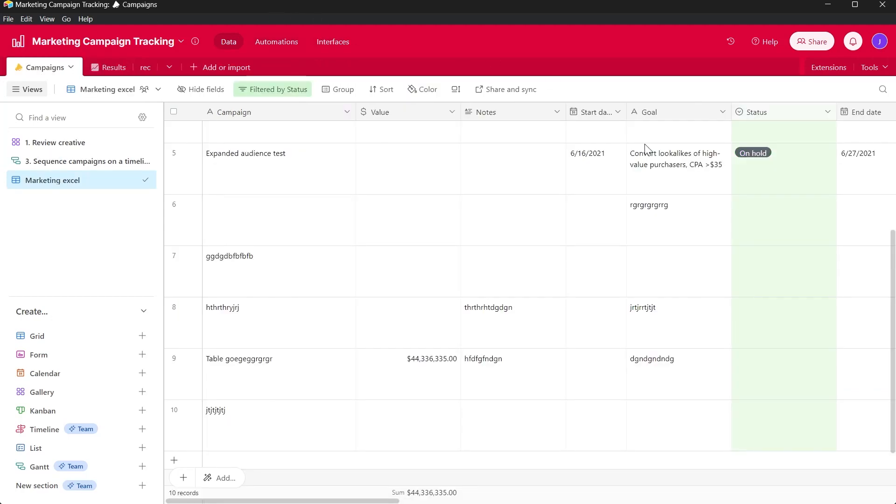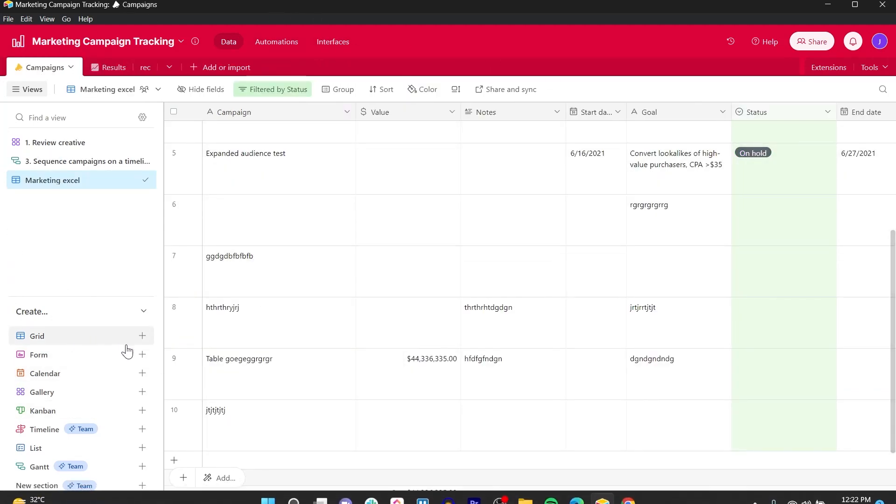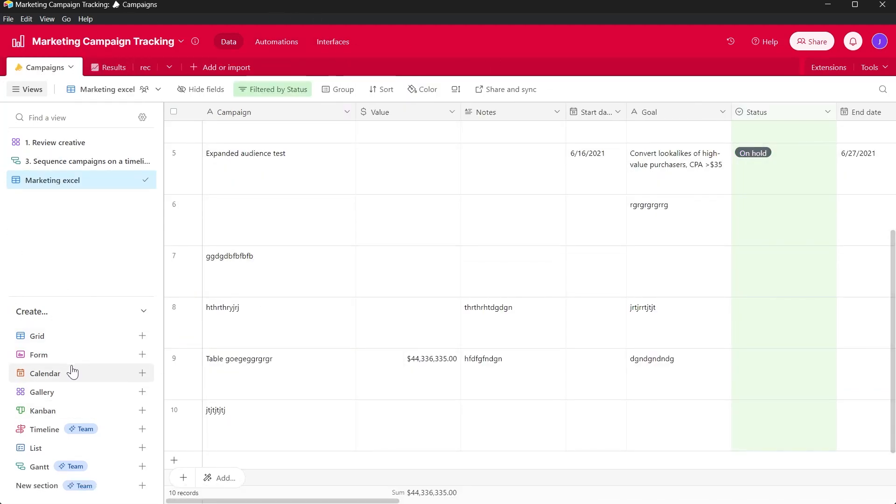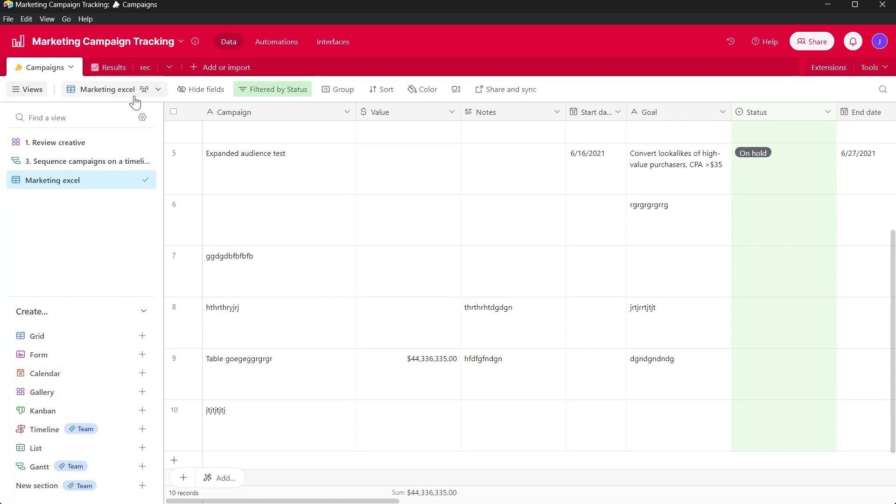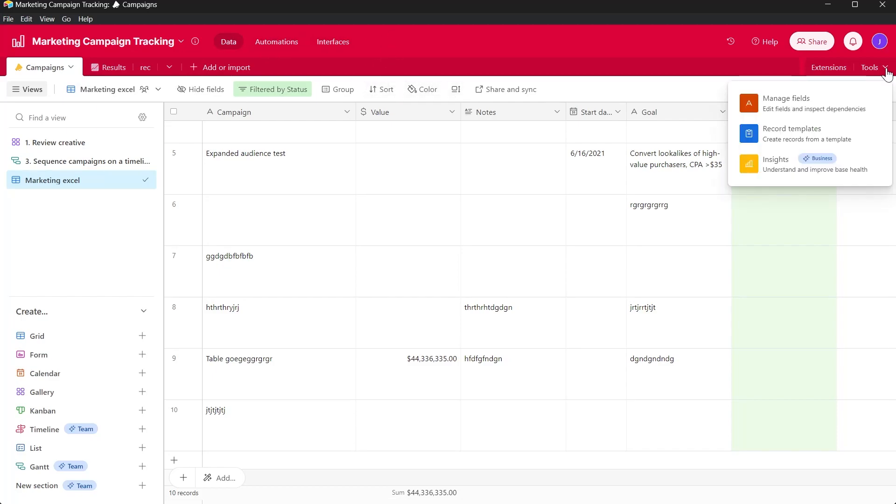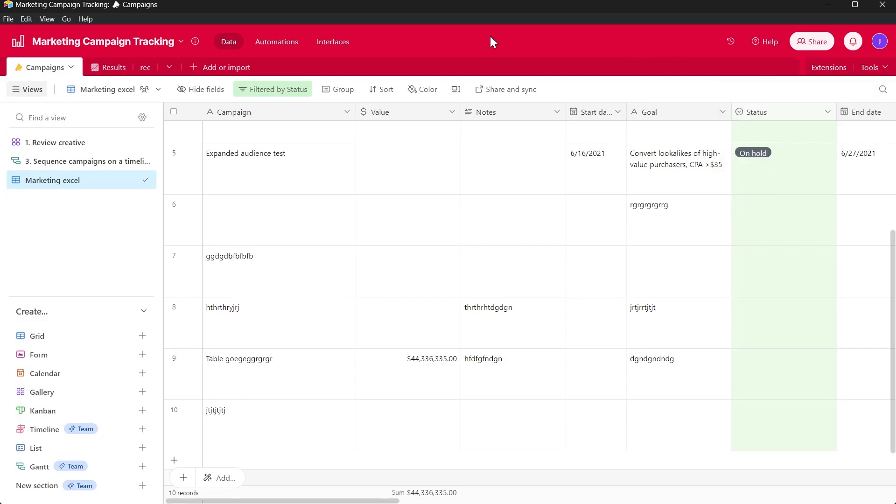Wrap text is not available here. We can see that we have the option for grid form calendar, adding views and grids and hiding fields, add or import data, automation interfaces, group, sort, color, tools. And in tools, we have these options extensions, but we don't have any wrap text option.